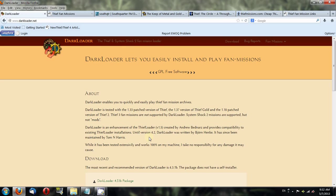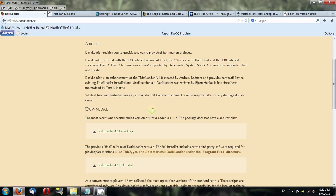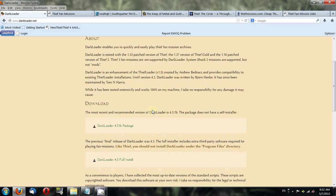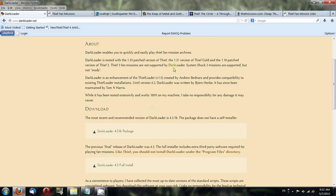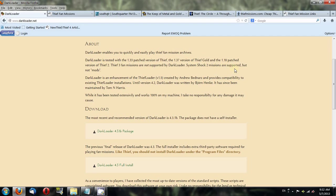Note that this will work with System Shock 2 missions as well. First, go to darkloader.net if you don't already have Darkloader. It's compatible with version 1.33 of Thief, 1.37 of Thief Gold, and 1.18 for Thief 2. System Shock 2 missions are supported, but not mods.